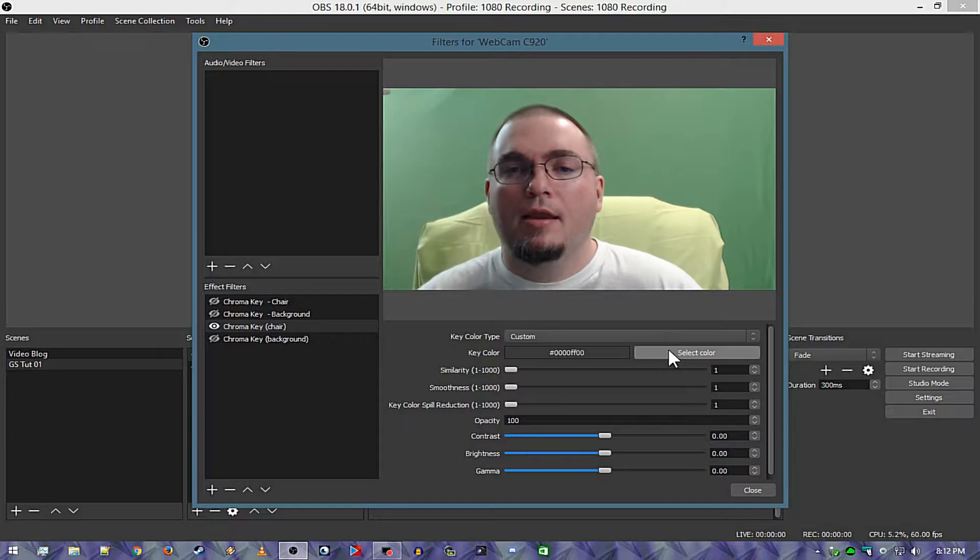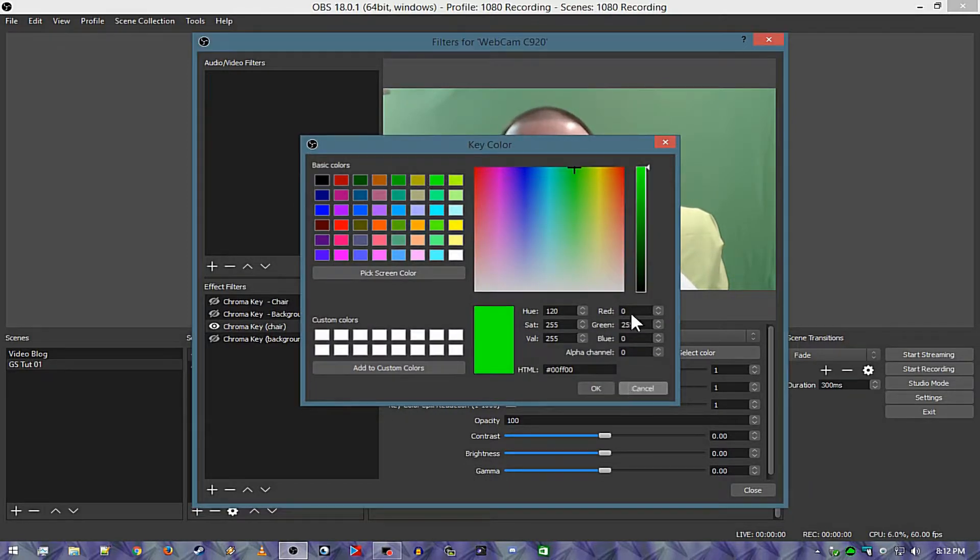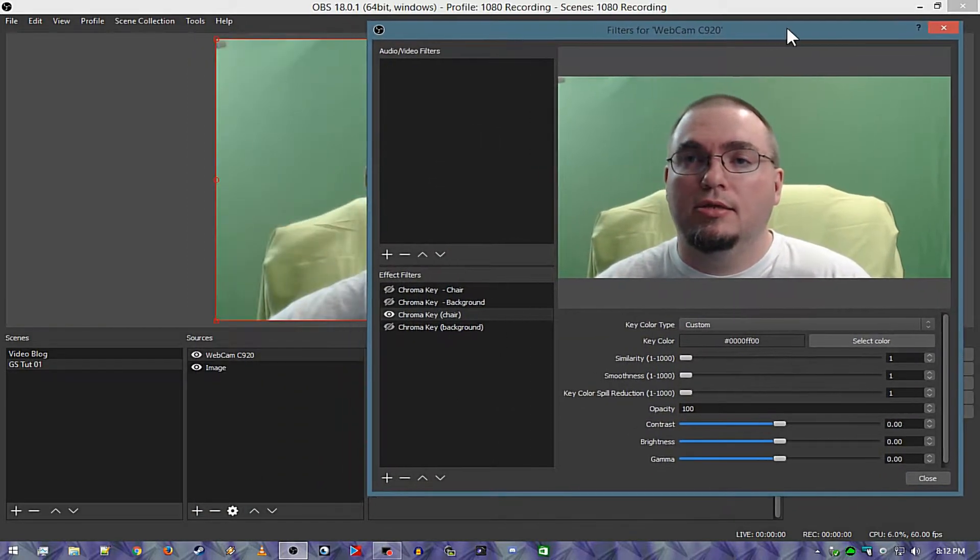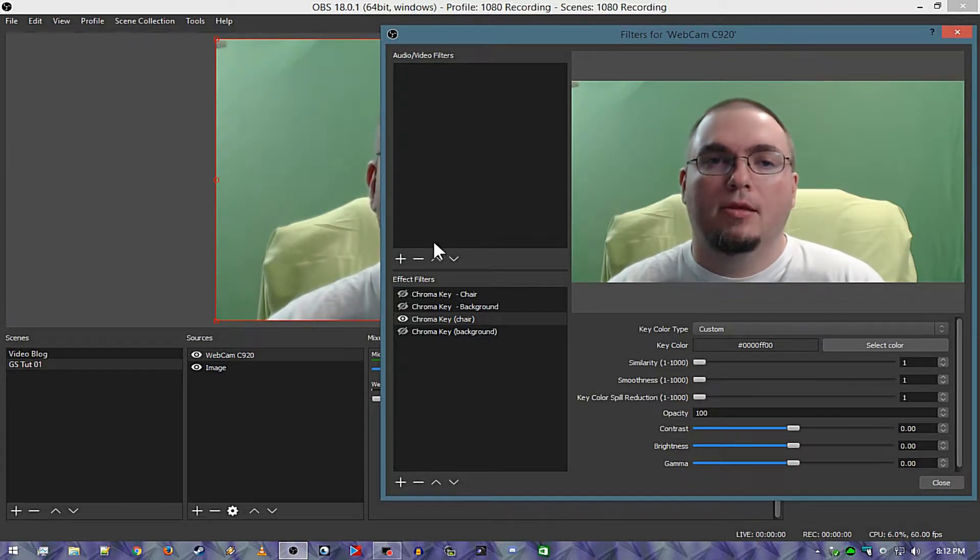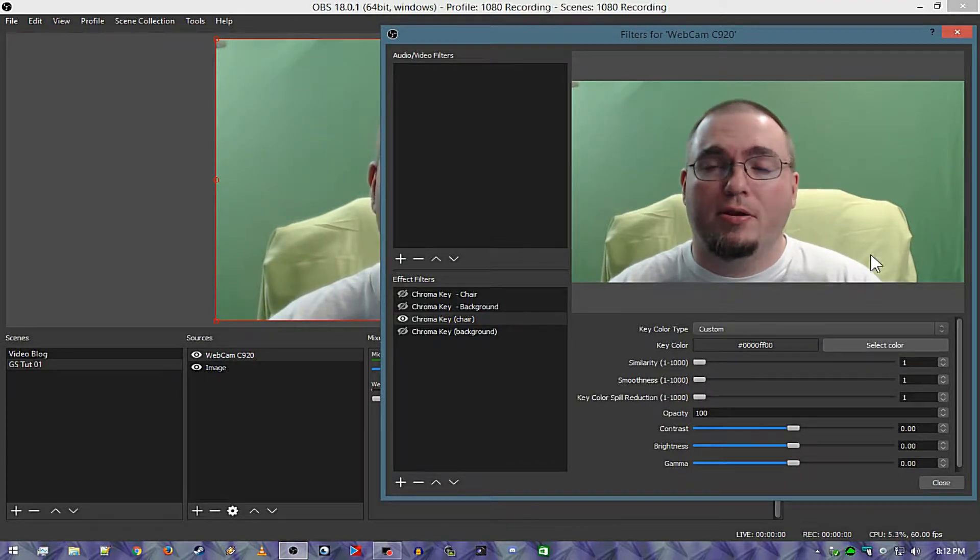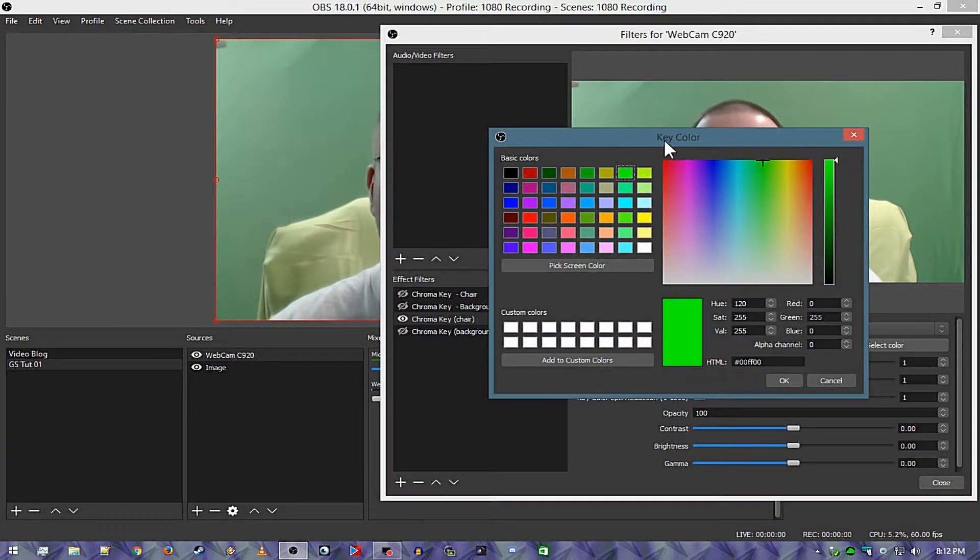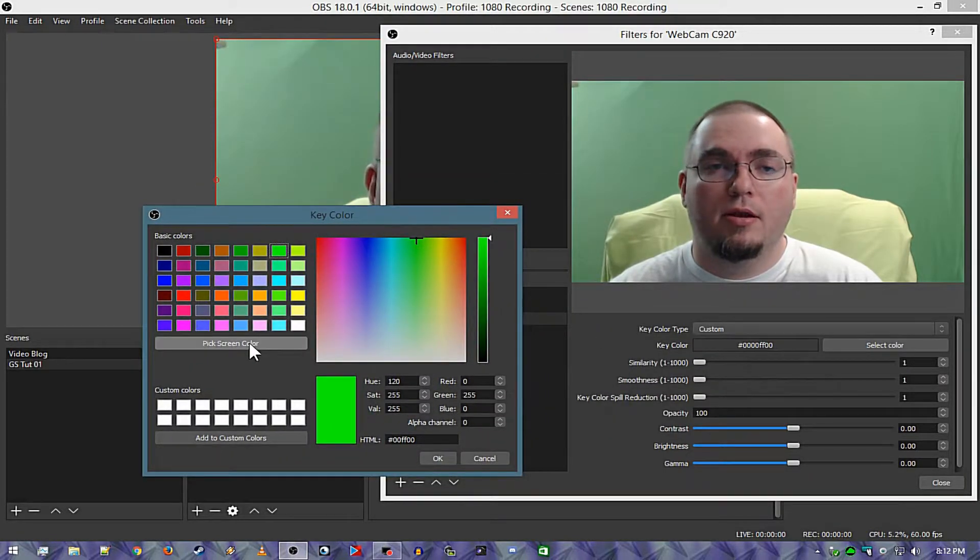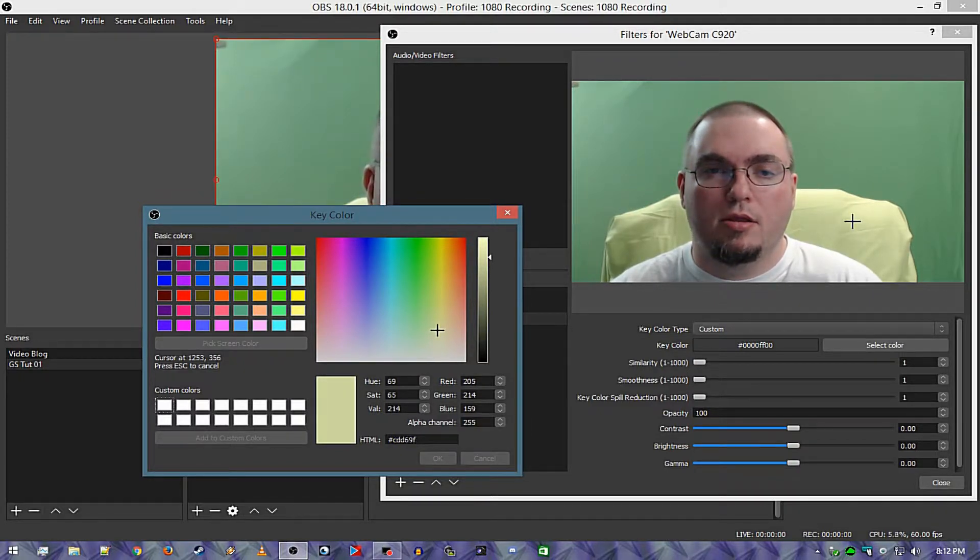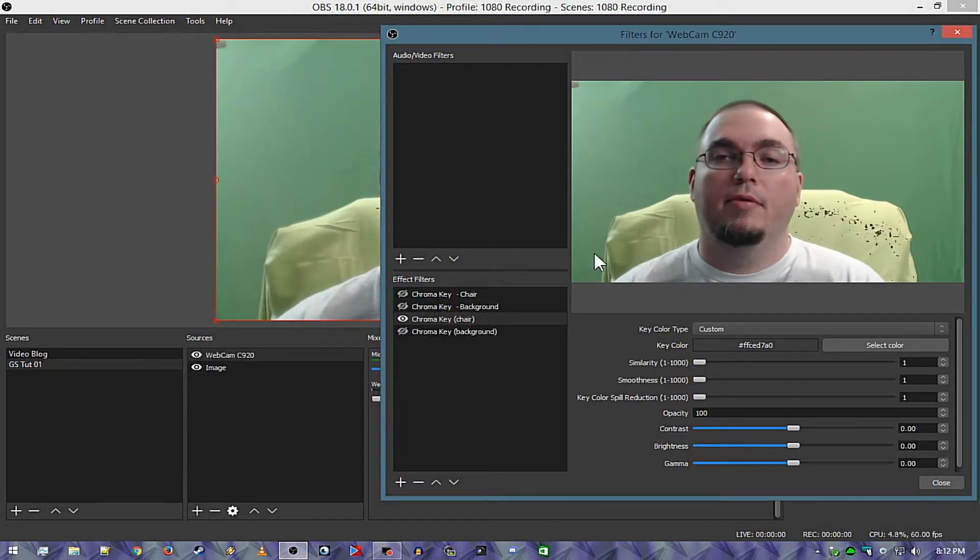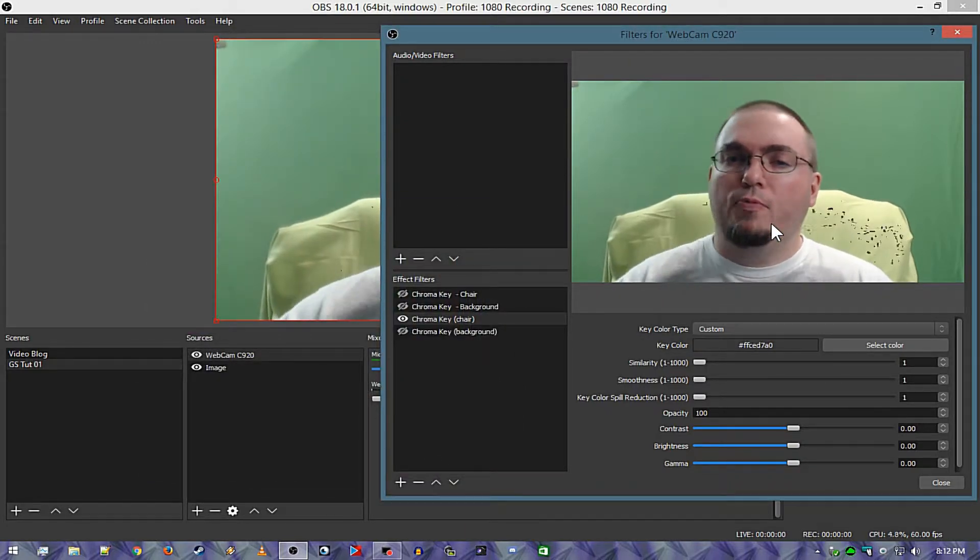Okay now we're going to hit select color. Actually I'll tell you what, let's pull this over here so you can still see this part over here. Okay now we're going to hit select color, we're going to come down here, pick screen color. Let me find one that looks pretty good.